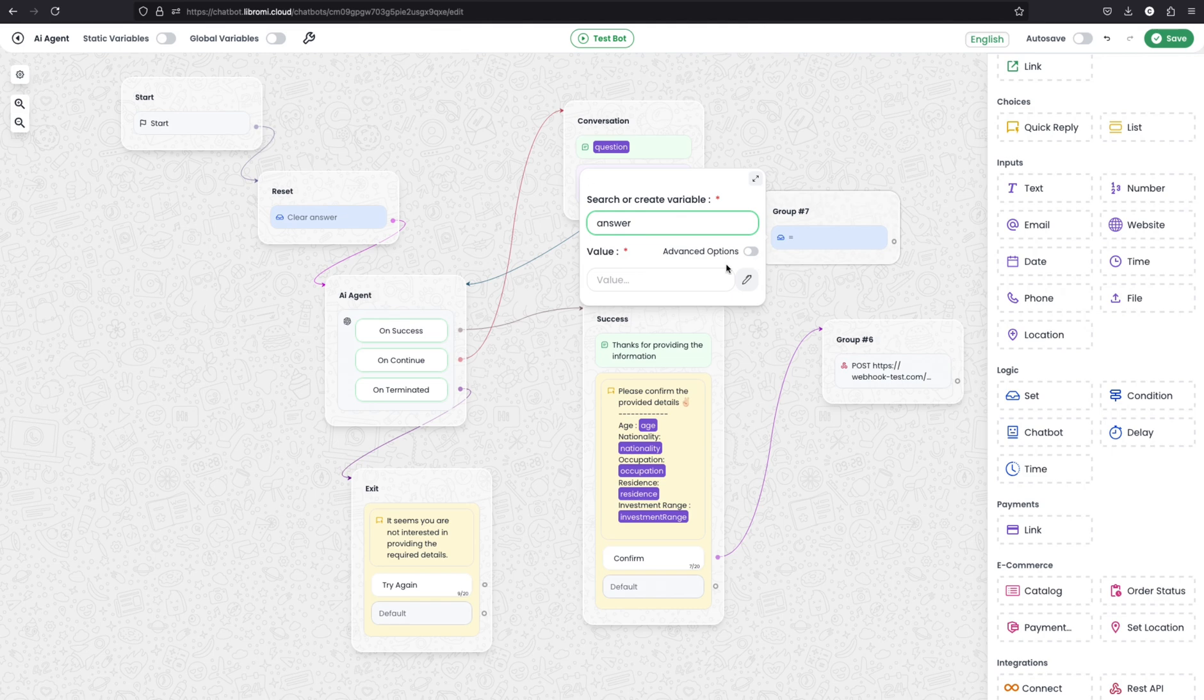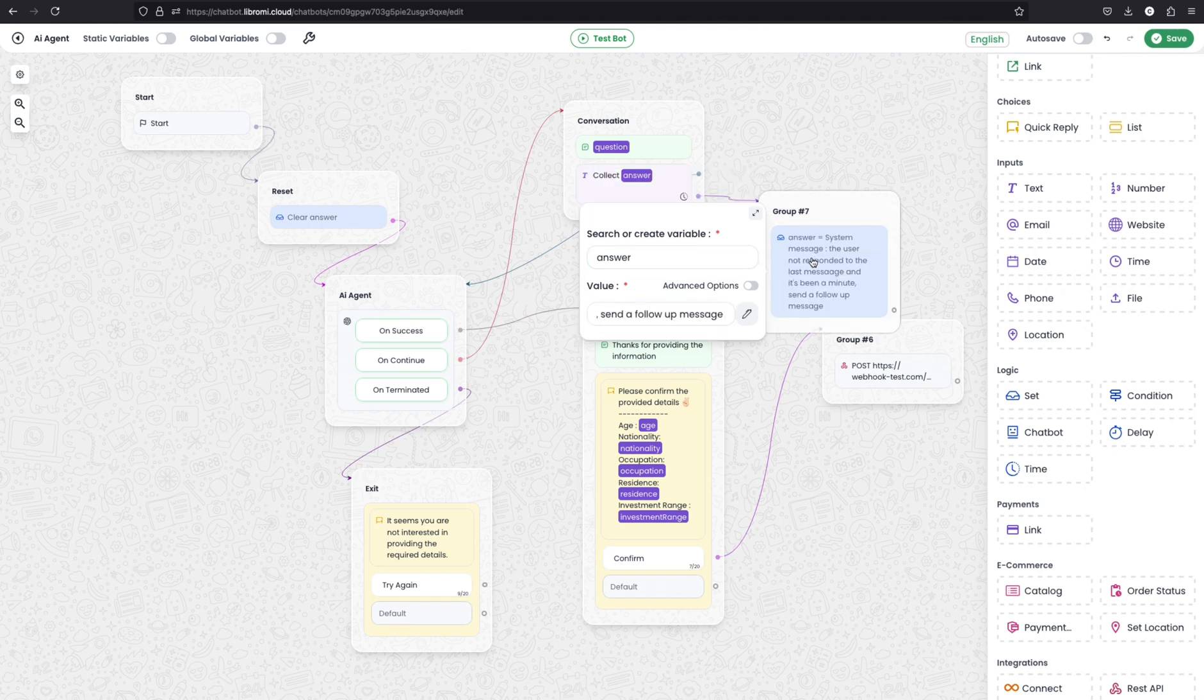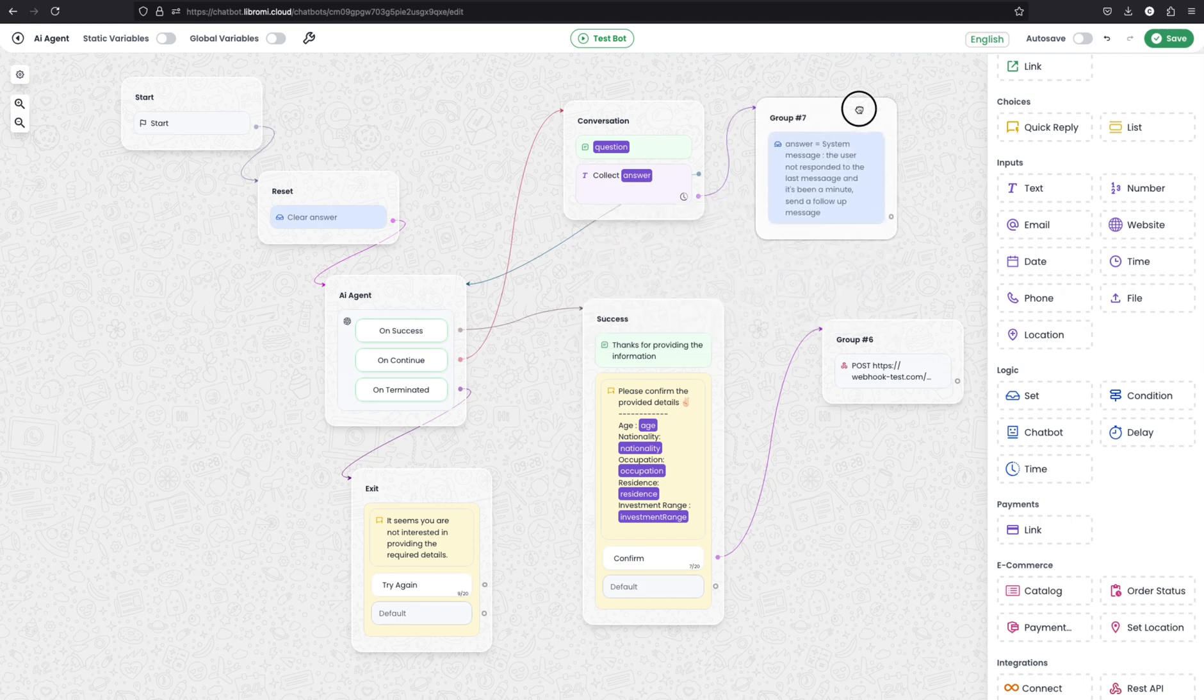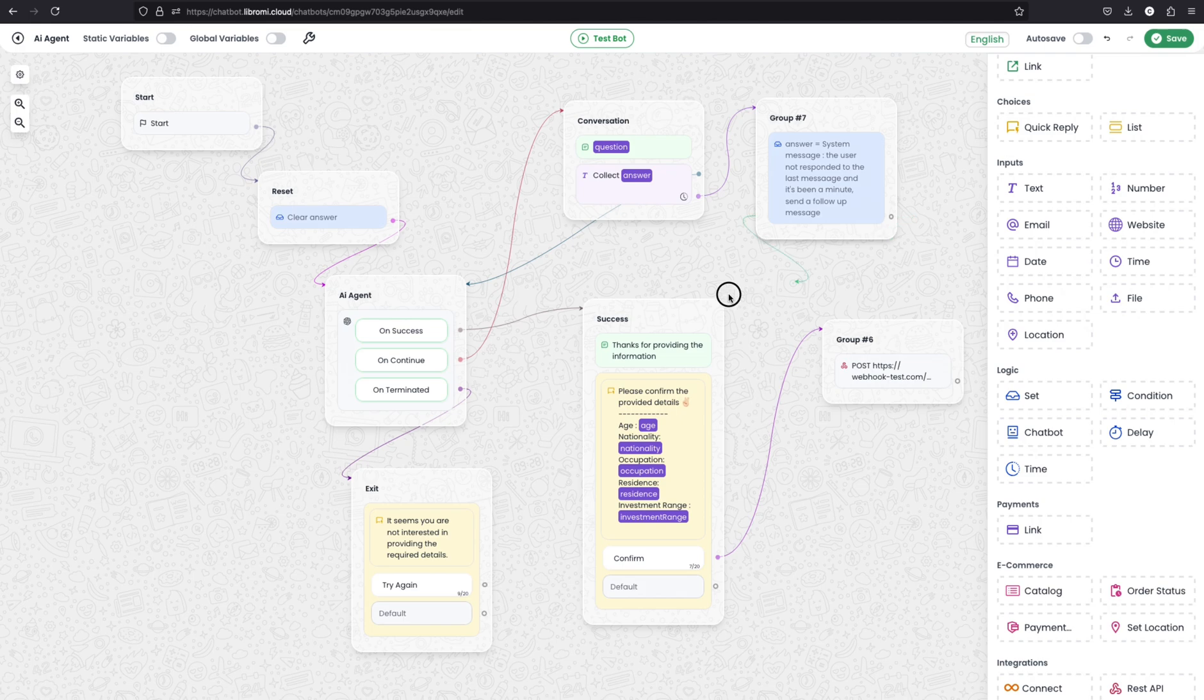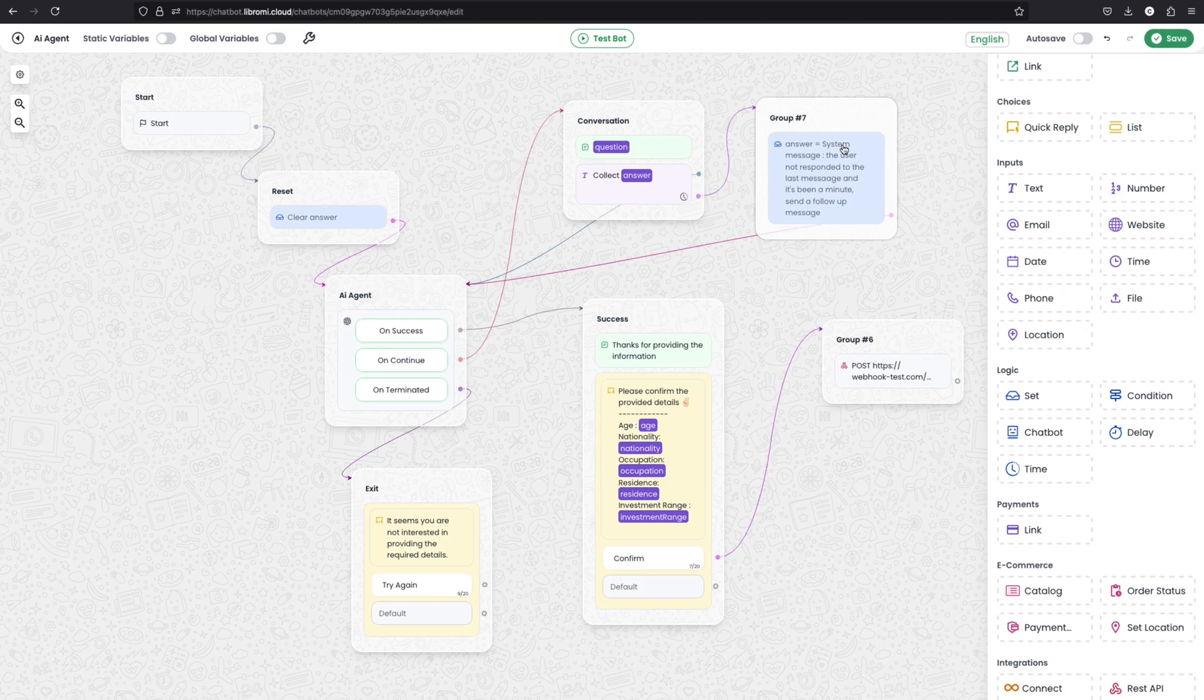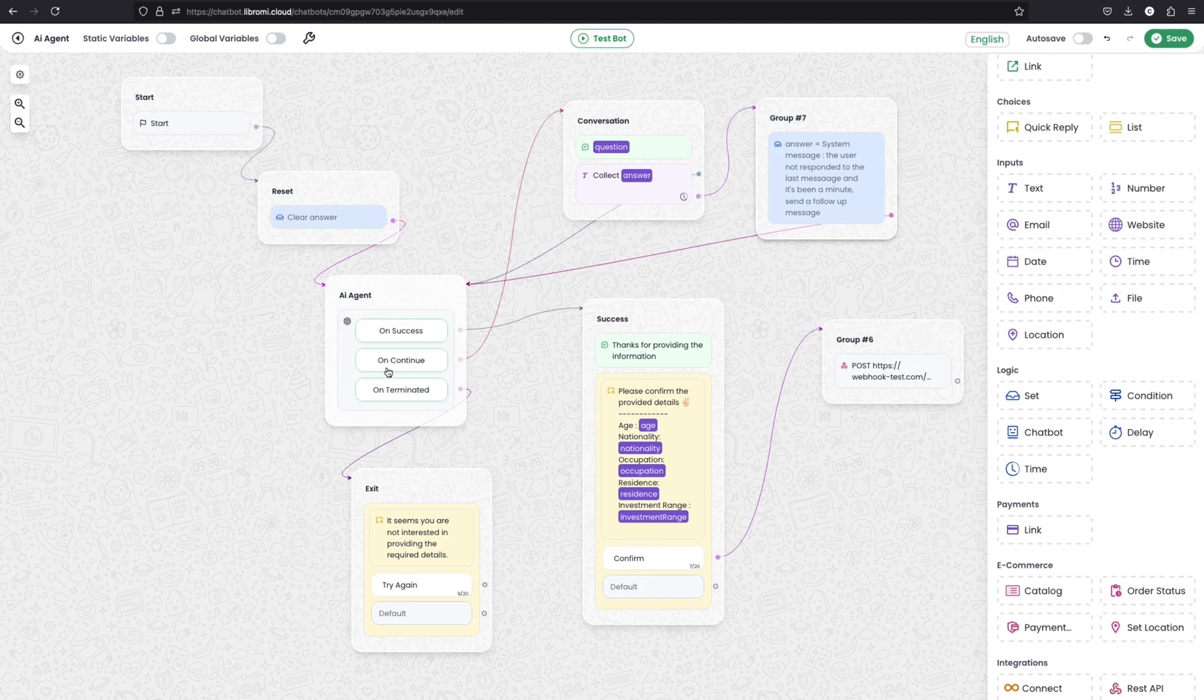So here from the timeout node, we can connect to the group here and set a value for the answer. So that will be like a system prompt here. Define a value system message. The user not responded to the last message and it's been a minute. Send a follow-up message back. So here from this node, connect it back to the AI agent. So I hope you got the idea that is if the user didn't answer within five minutes, the system message will prompt back to the AI agent by telling to send response back again.